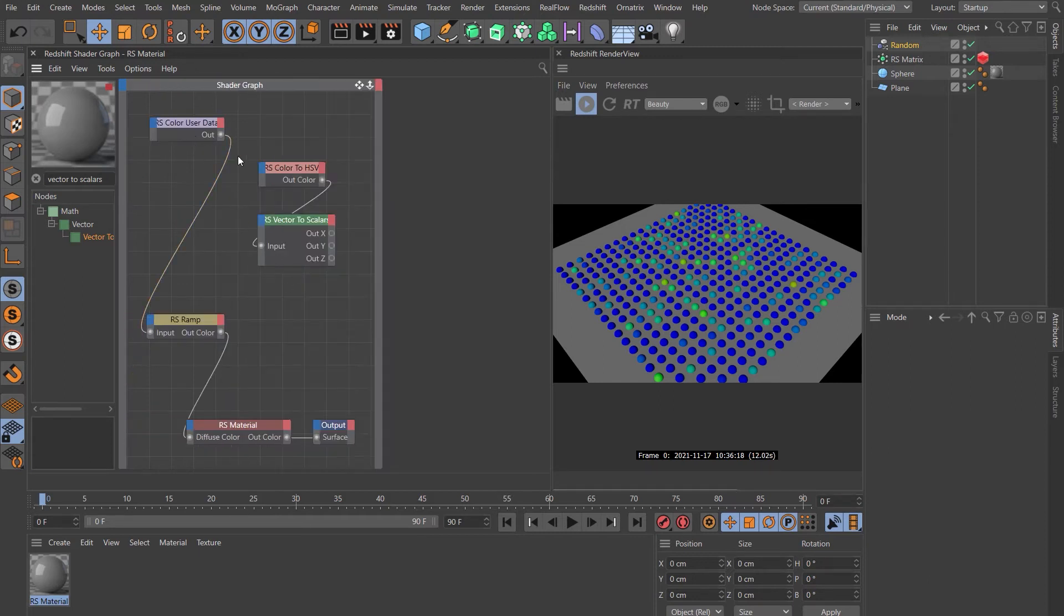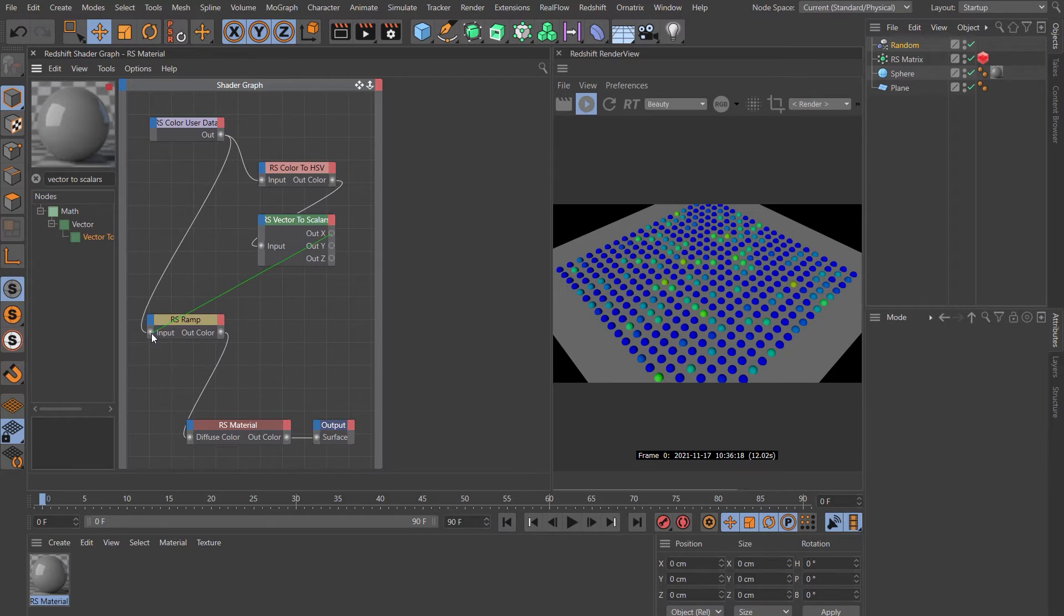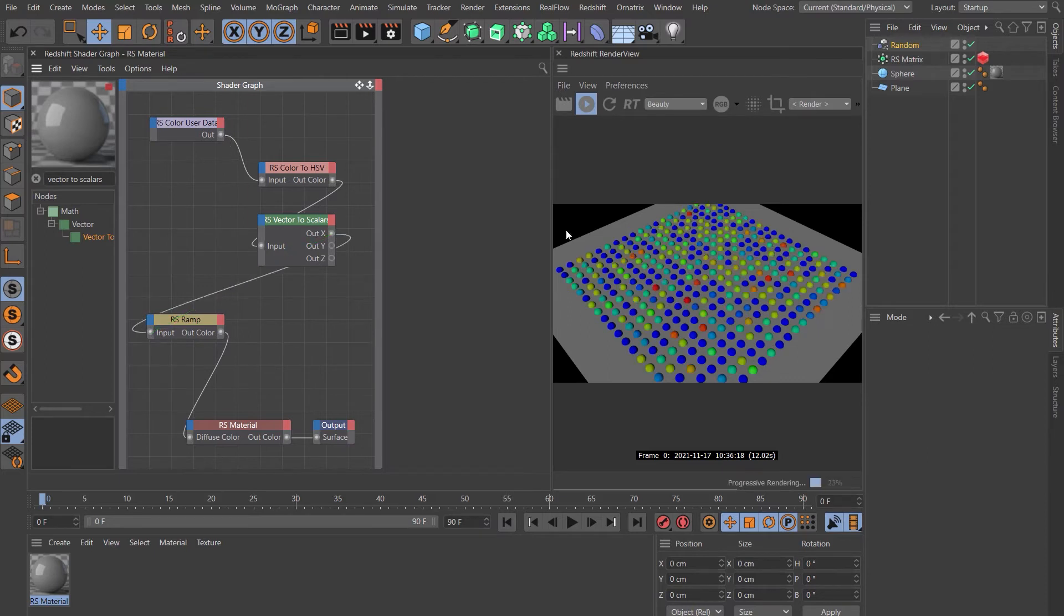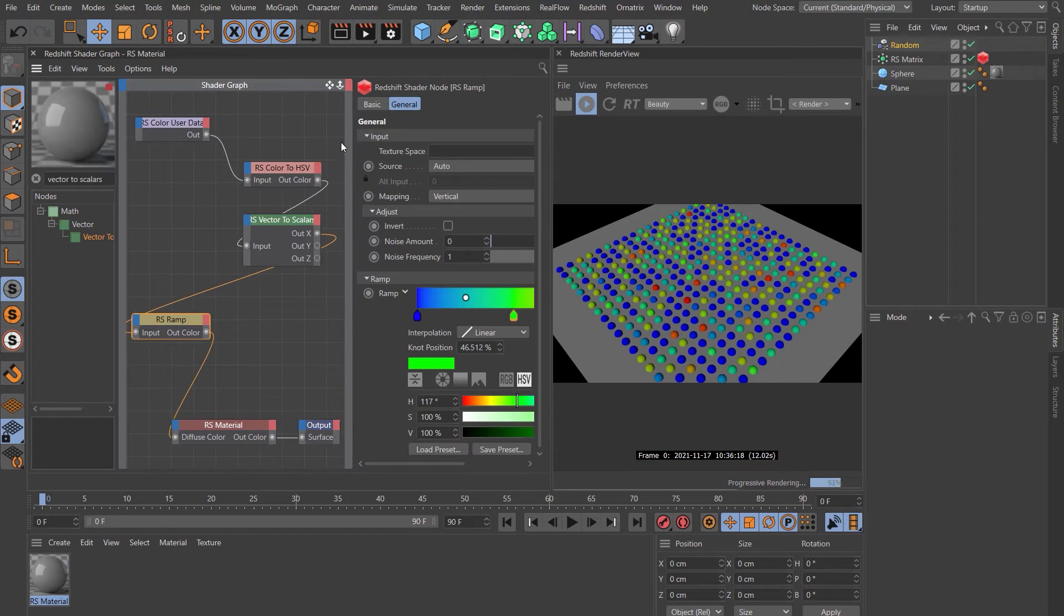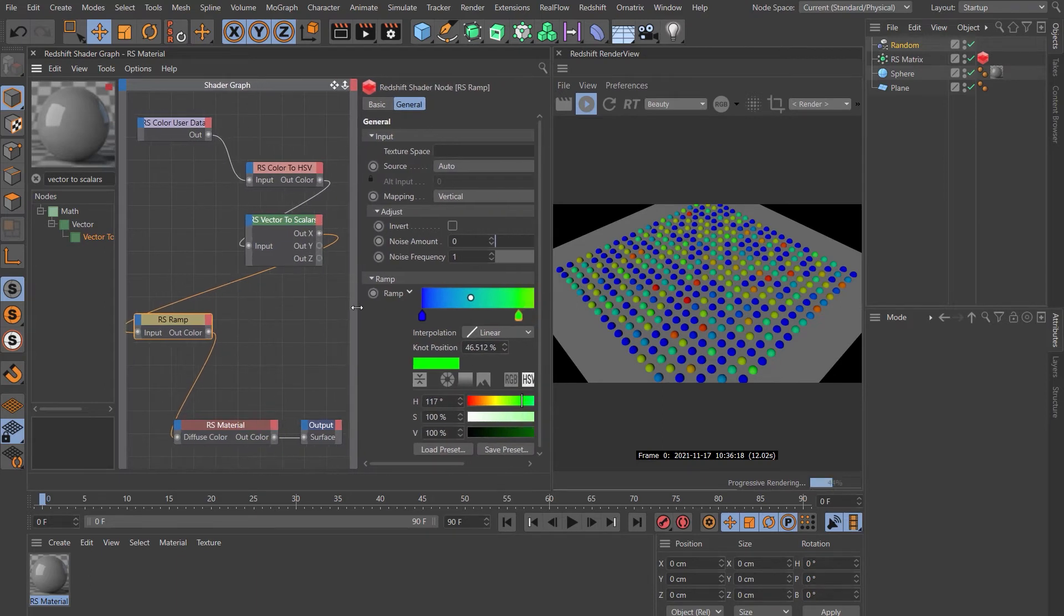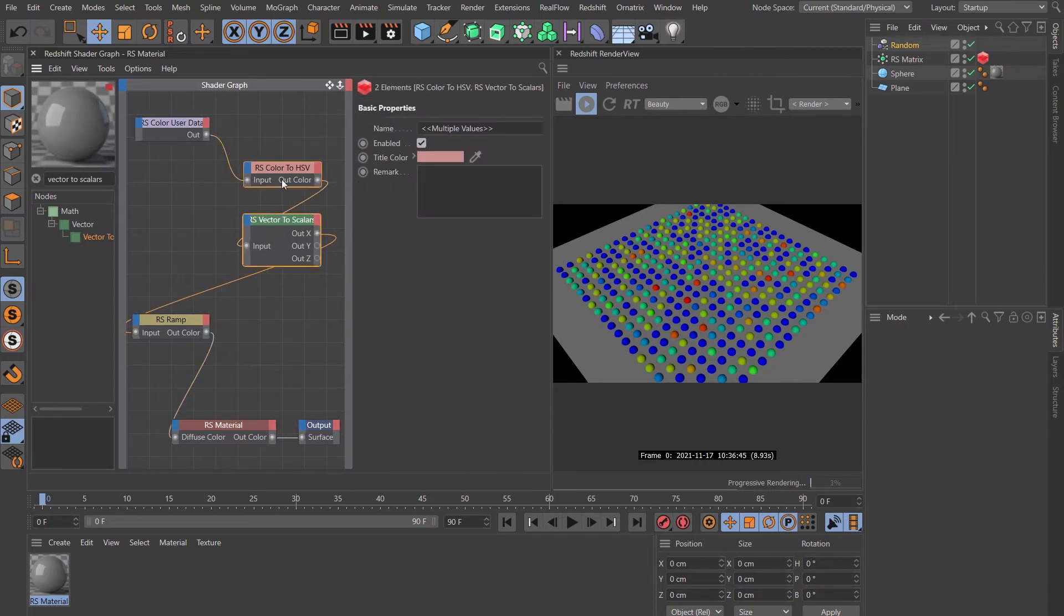Now let's take a look at what happens when we include the HSV and the scalars node. So let's drop that in here. And let's take the X output and drop that into the input of the ramp. We can see that is using more of that ramp. So whatever math these nodes are doing, it's translating that user data into a value that seems to work better on the ramp.